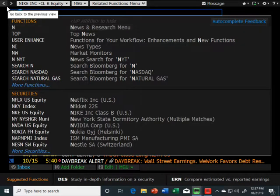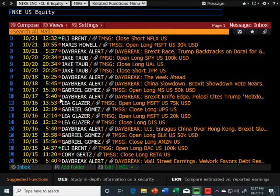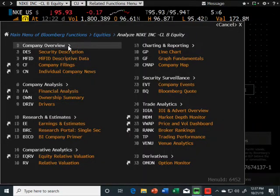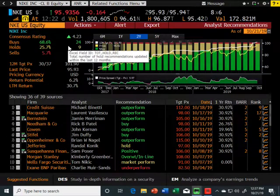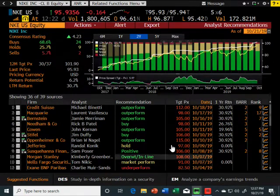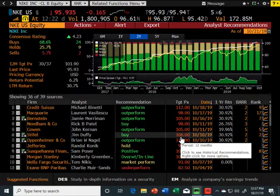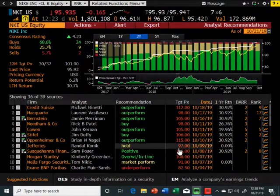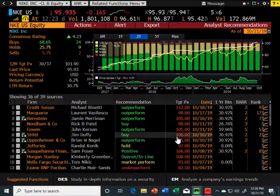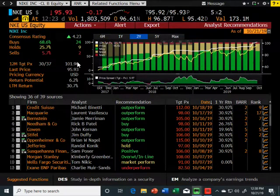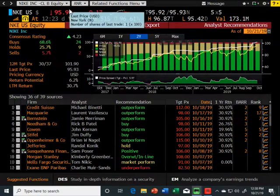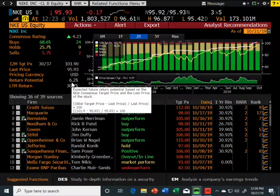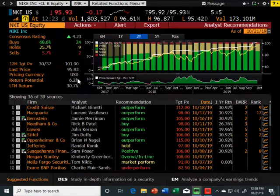He's not the only one guessing the share price — all these analysts are putting in their 12-month target share prices for Nike, which is where they reasonably think Nike will trade in 12 months. What Bloomberg does is average them out, and throwing out mathematical outliers, that average becomes the 12-month target share price for Nike: $101.90.